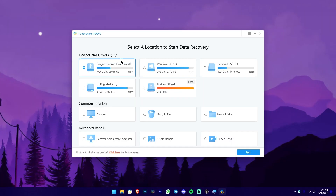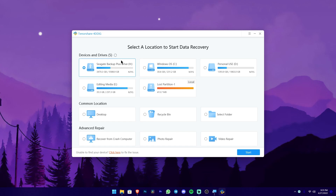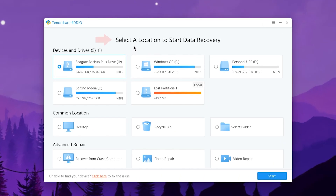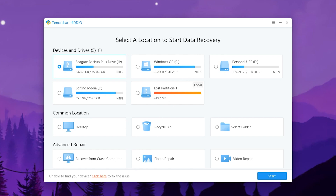Click on the main interface and click on the title, then select a location to start data recovery. In the next category we can find devices and drivers. In the first category we can find hardware and USB drivers. In the second category we can find the common location and include the desktop.